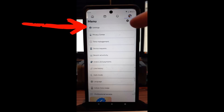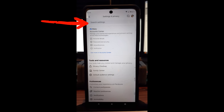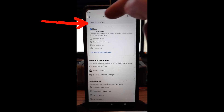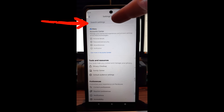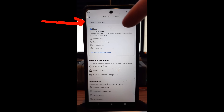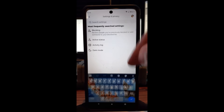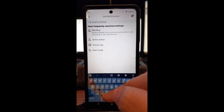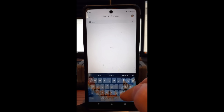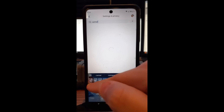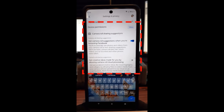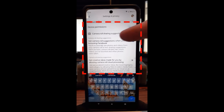Tap on Settings and Privacy, then look at the top menu and tap on Settings. After that, go to the search bar at the top — this is the easiest way to find it. Tap on the search bar, tap again to bring up your keyboard, and then just type 'camera.' That will bring up the camera roll sharing suggestions.